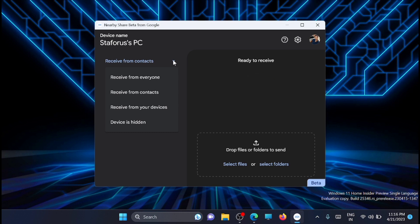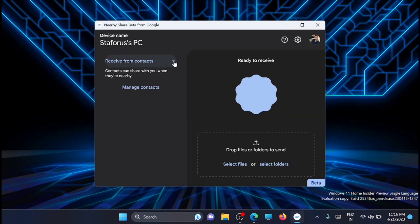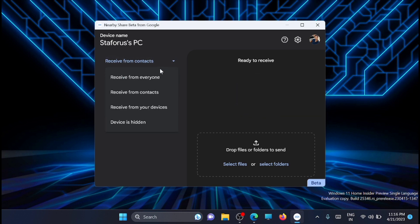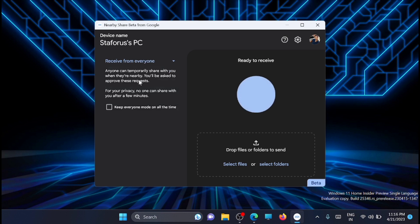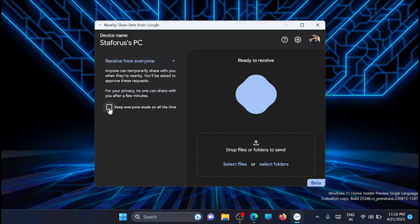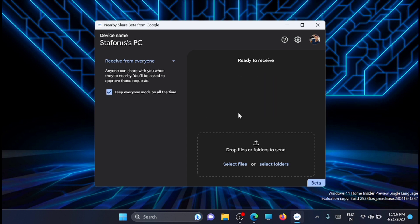Now you can make changes in the settings. Click 'Receive from contacts' and change it to 'Receive from everyone.' Check this box to keep everyone mode on all the time.